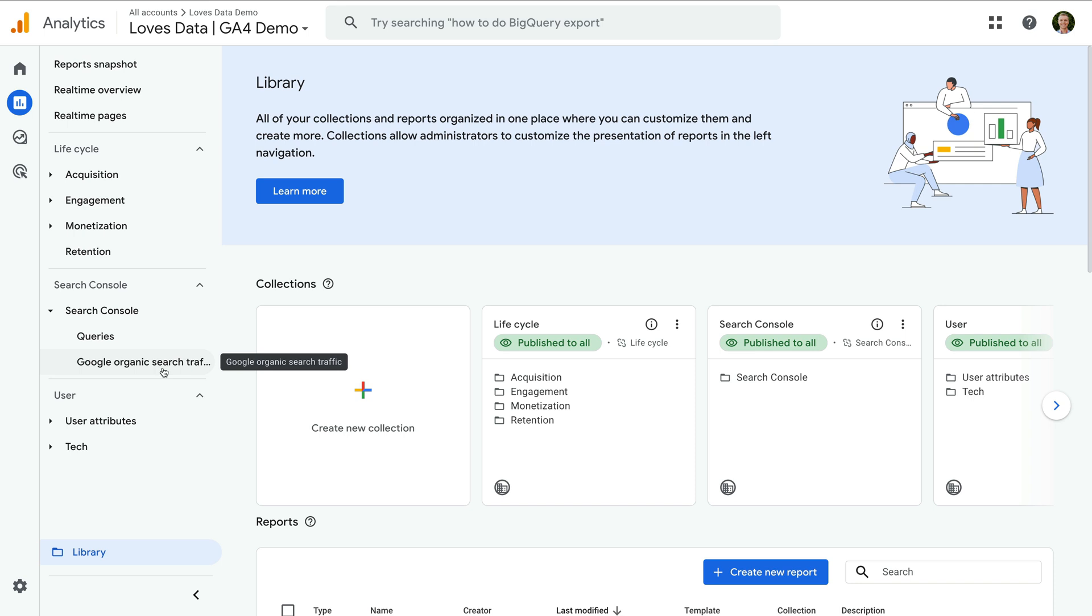you can head back to library and adjust where they're located in your reporting menu. Once linked, you'll be able to use the search console reports to analyze keywords, landing pages and more.